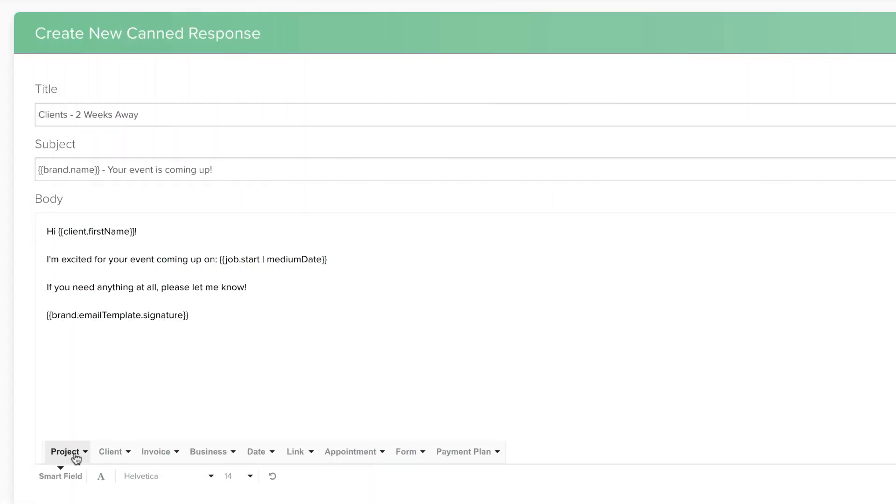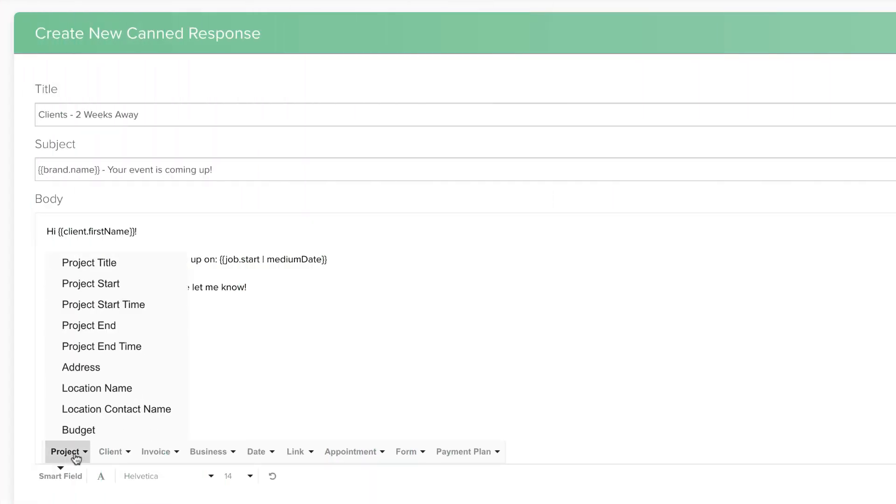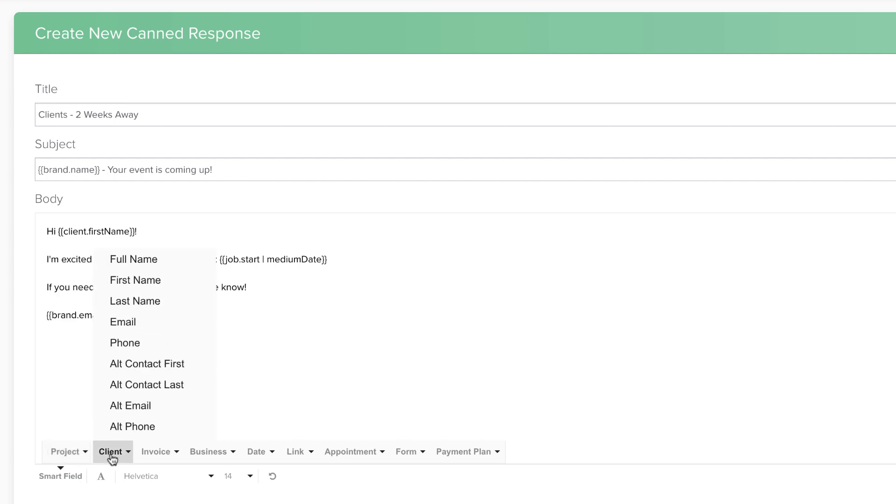Project Smart Fields are related to the project you're working on, like project title or project date. Client Smart Fields are related to the client's profile, like their name or address.